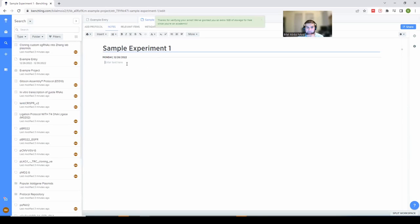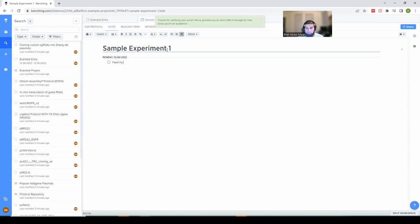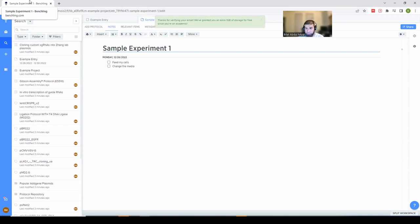For a sample experiment you can write whatever you want here. One thing I like to do if an experiment has multiple tasks is set up a checkbox and create notes like 'feed my cells, change the media.' Now, to give you a more realistic example I'm going to go over to my actual account, which has some templates. I'll blur out some experiments and details to protect our research, but I'll try to show you as much as I can.